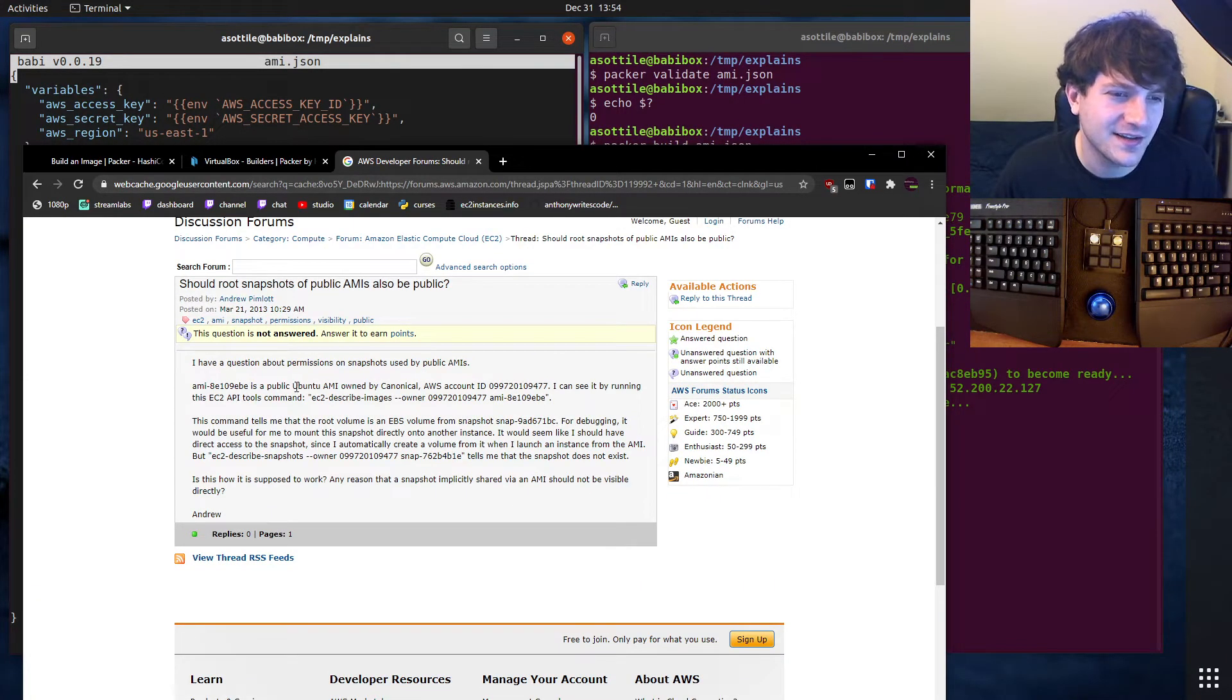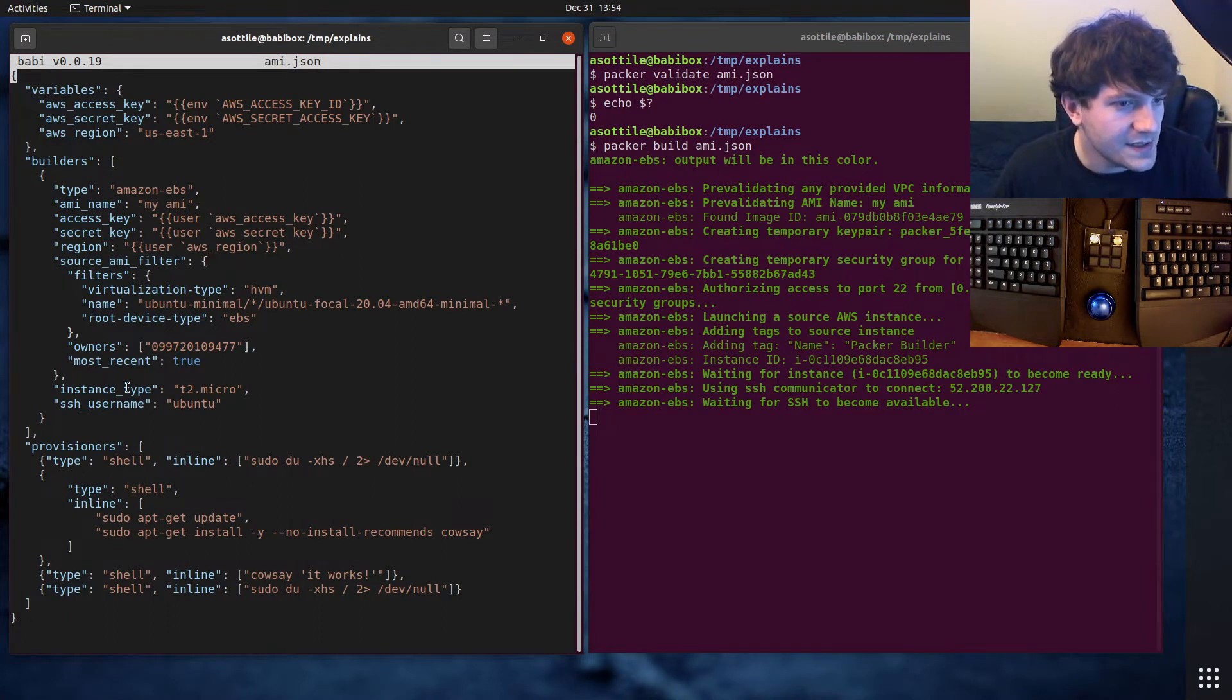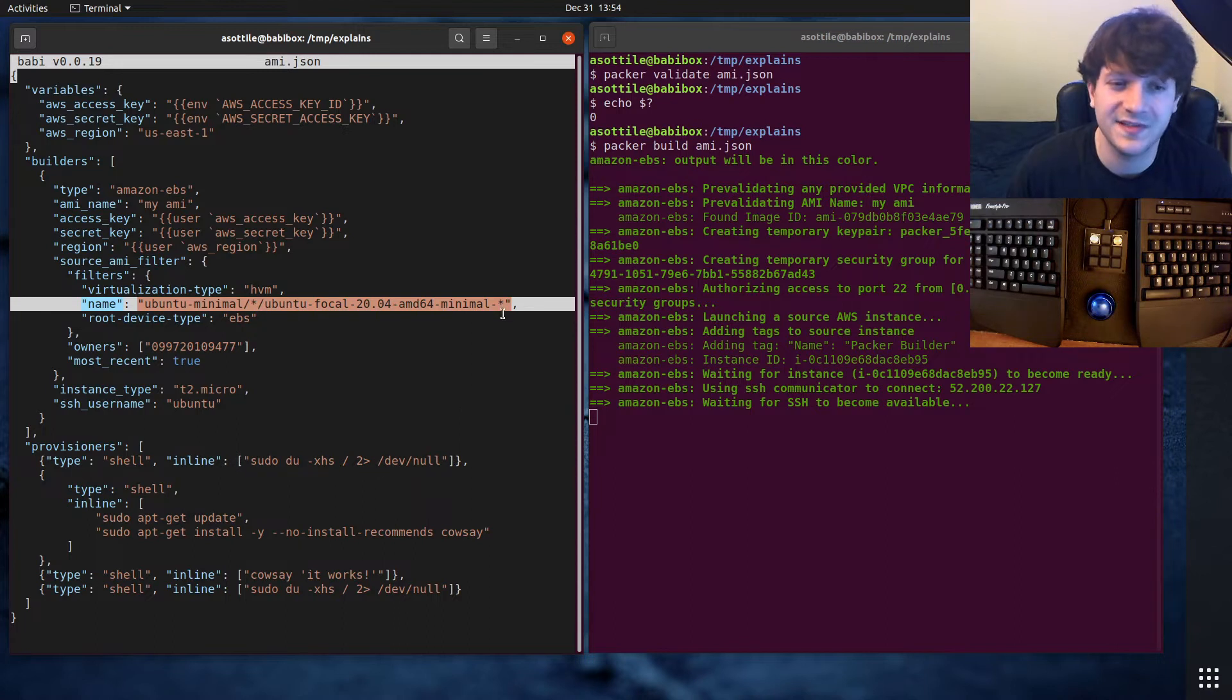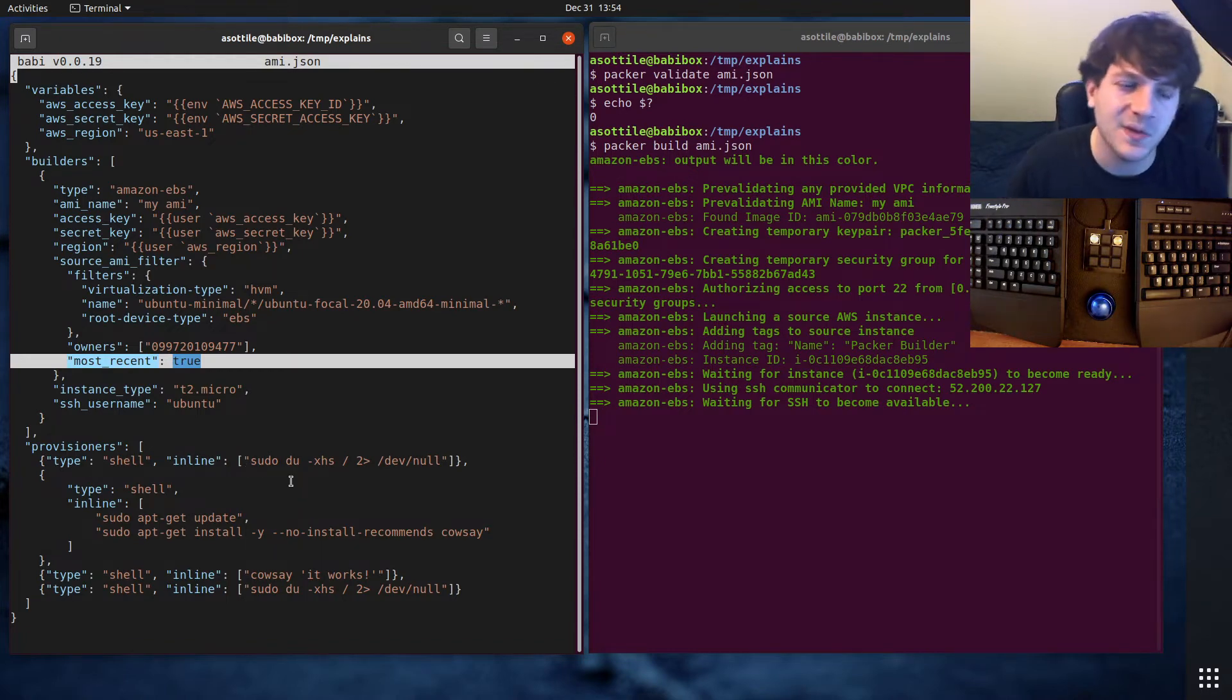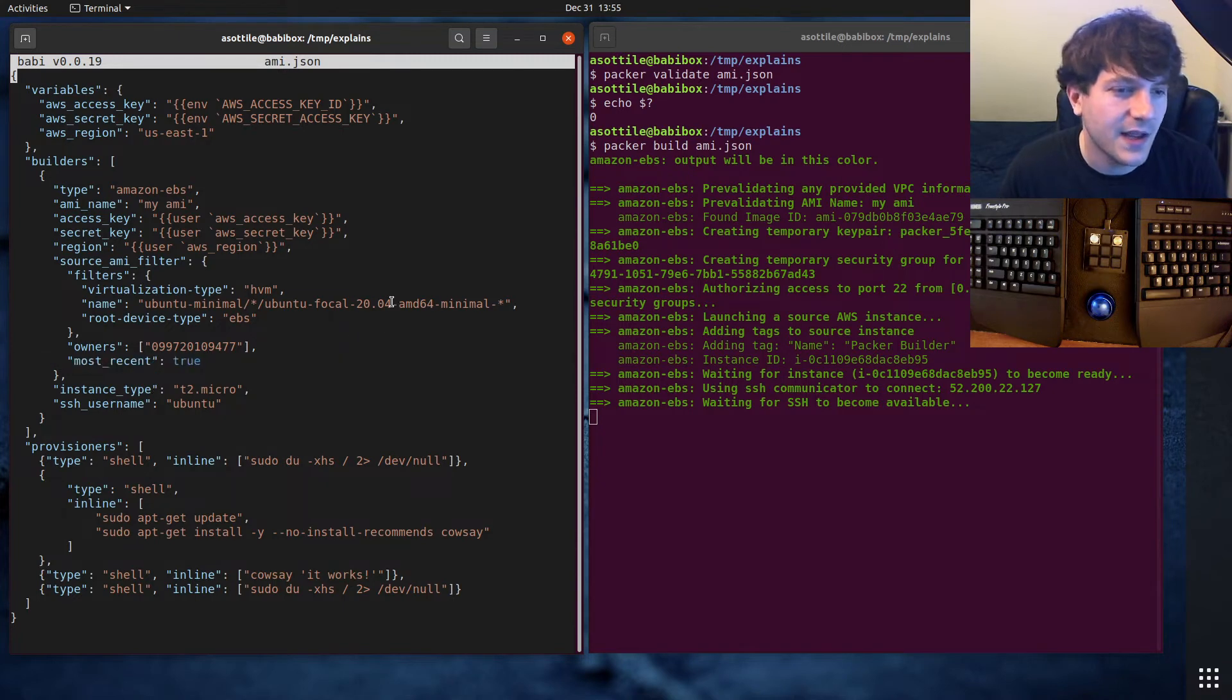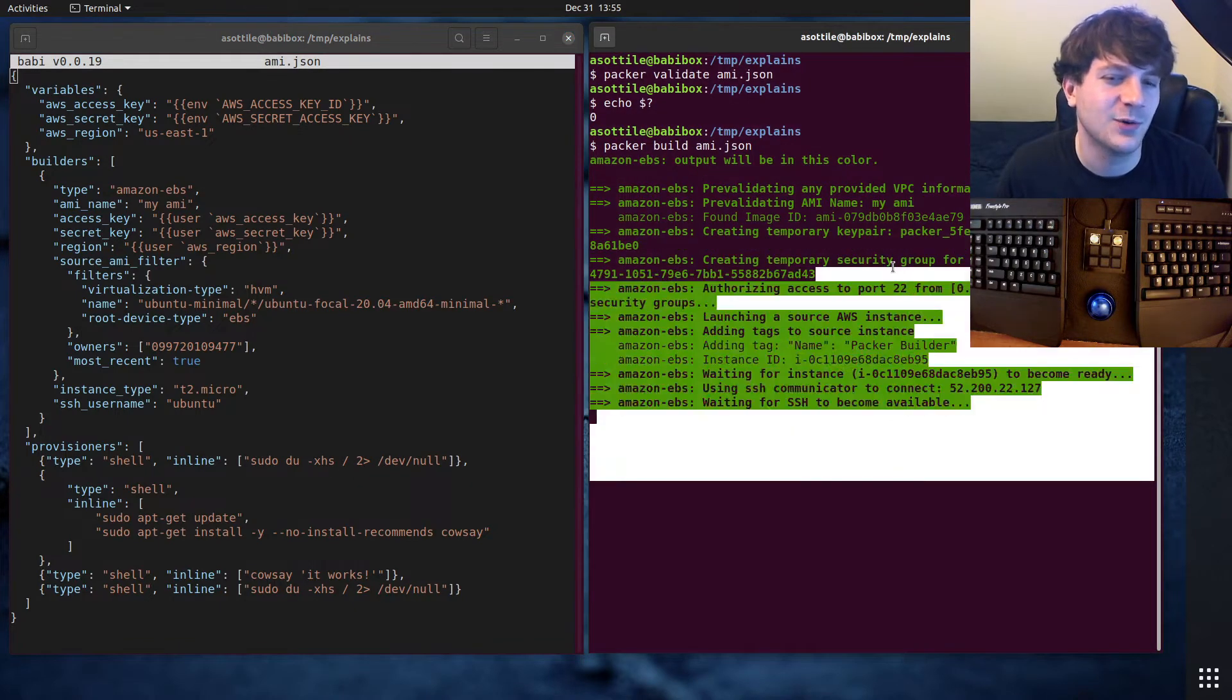You can see that this AMI is owned by canonical, which is the account ID. Canonical is the people that make Ubuntu. We're setting most recent true. They published lots of versions of this, and they're versioned by the date stamp in the AMI name. We just asked for the most recent one so that it selects the newest AMI. We don't want to build from a potentially old one which may have packages which have security vulnerabilities. Ubuntu publishes this about once every couple weeks or so.